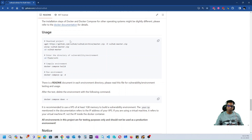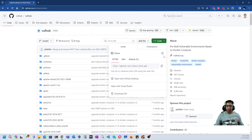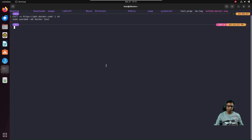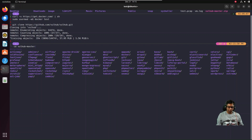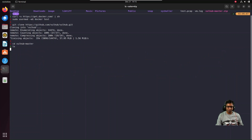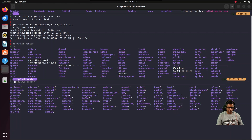The usage guide is provided in the readme. To install VulHub you can download the zip or do a git clone. Copy the URL and run git clone — this will clone the repository onto your system. Once inside the valhub directory, you can see it contains many folders for different software such as ActiveMQ, Airflow, Apache, Nginx, OpenSSH, and OpenSSL.